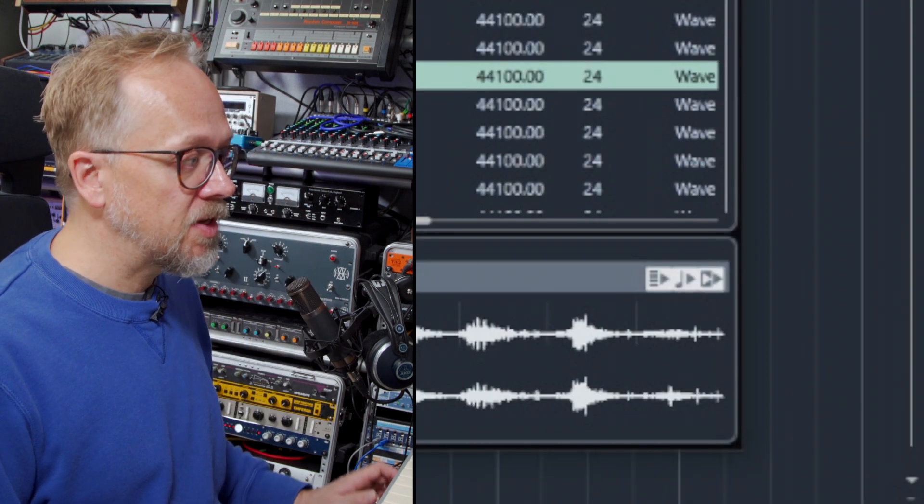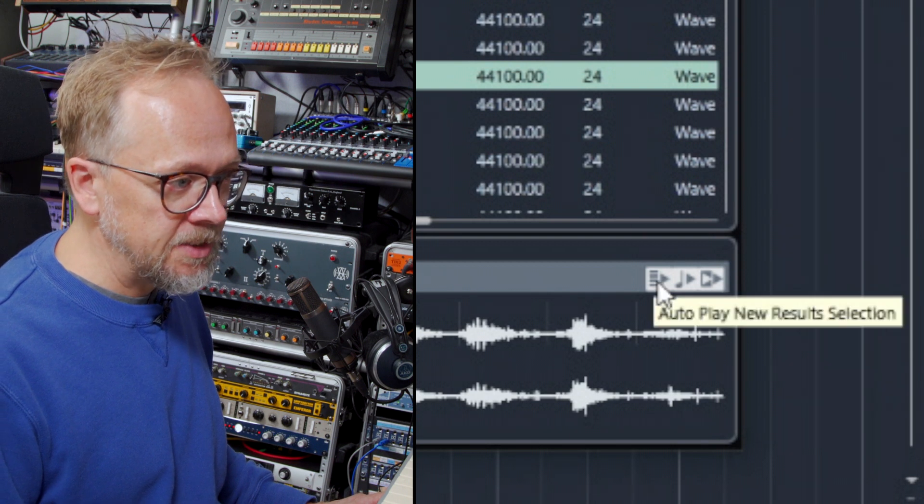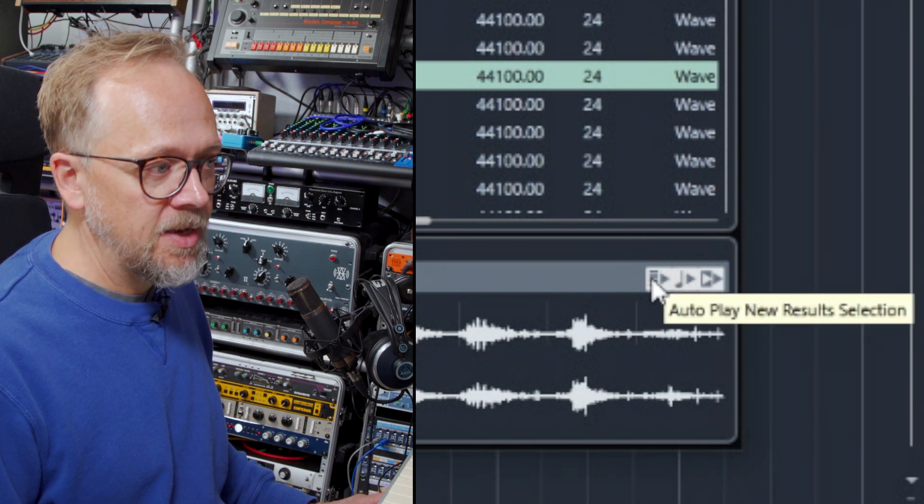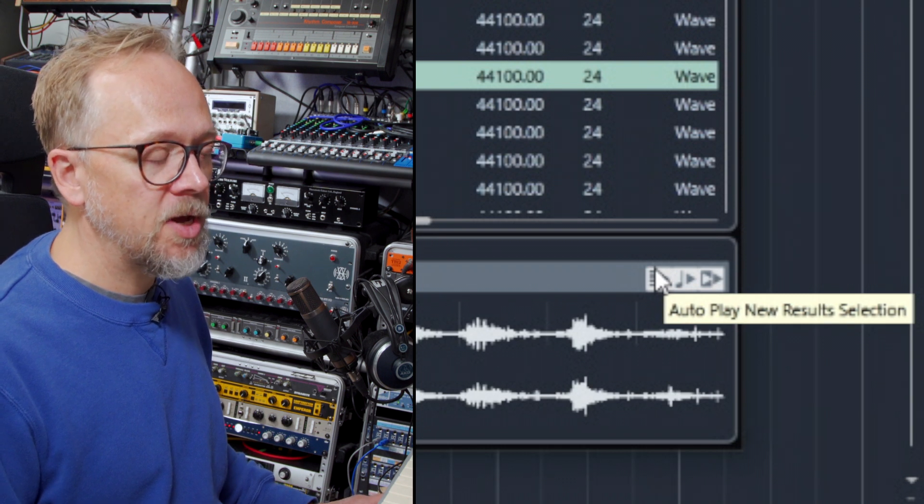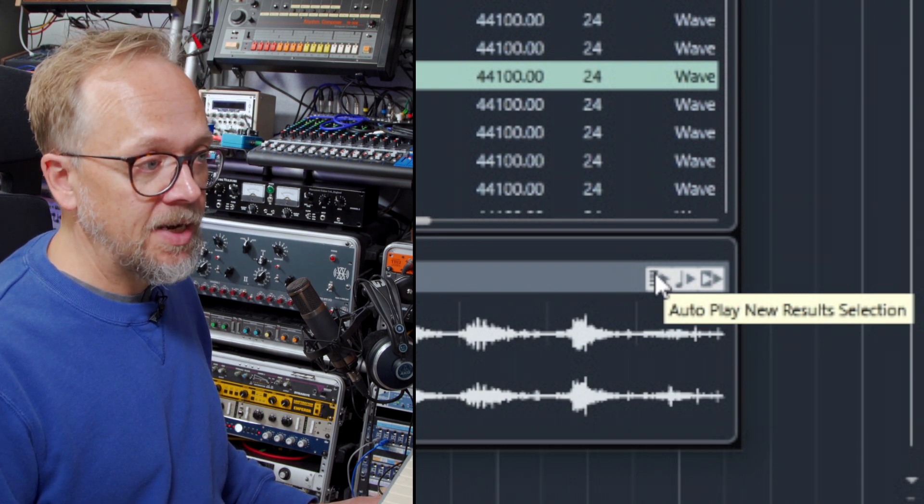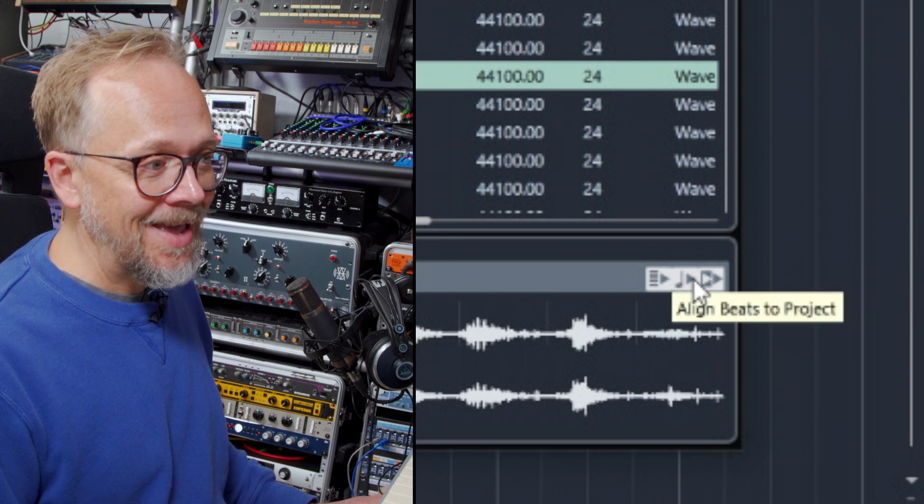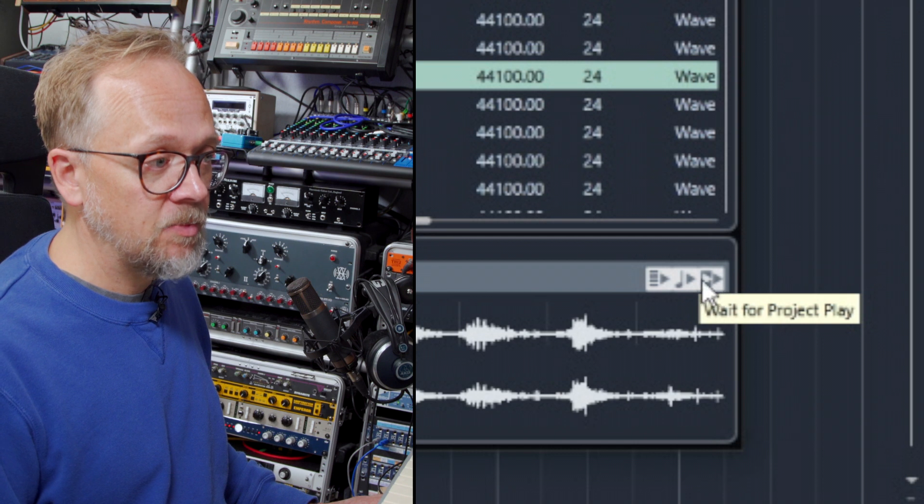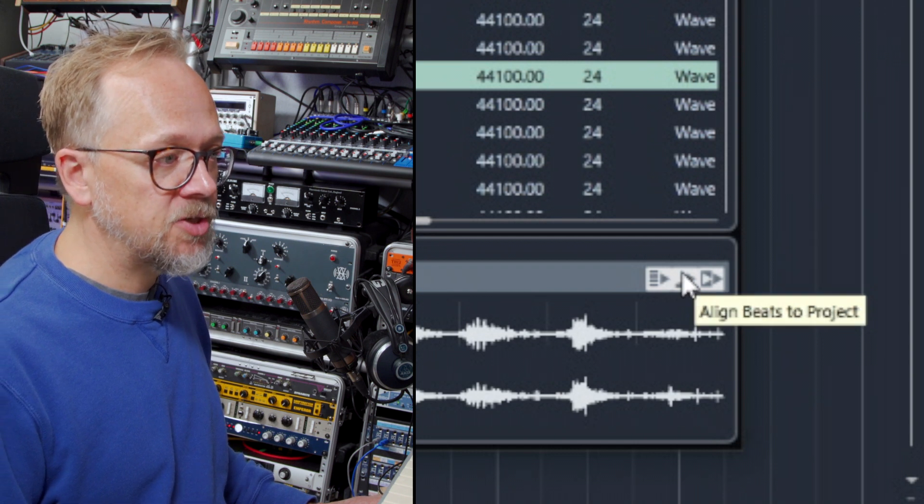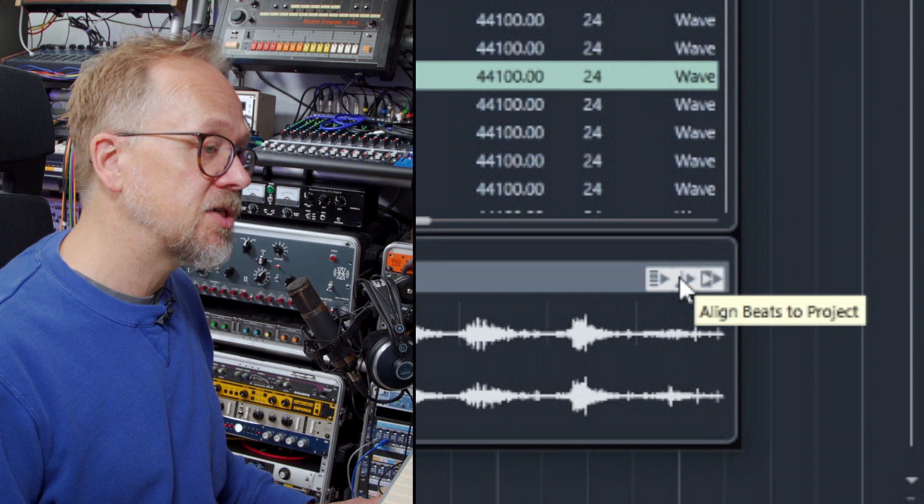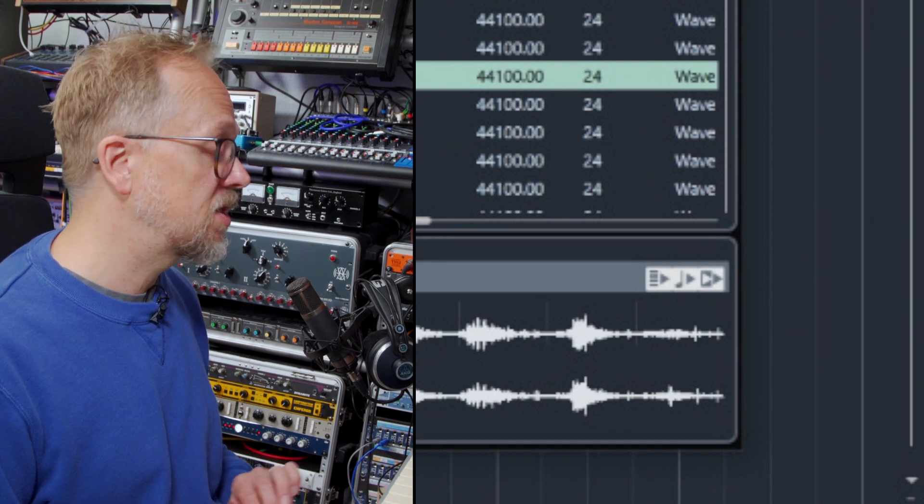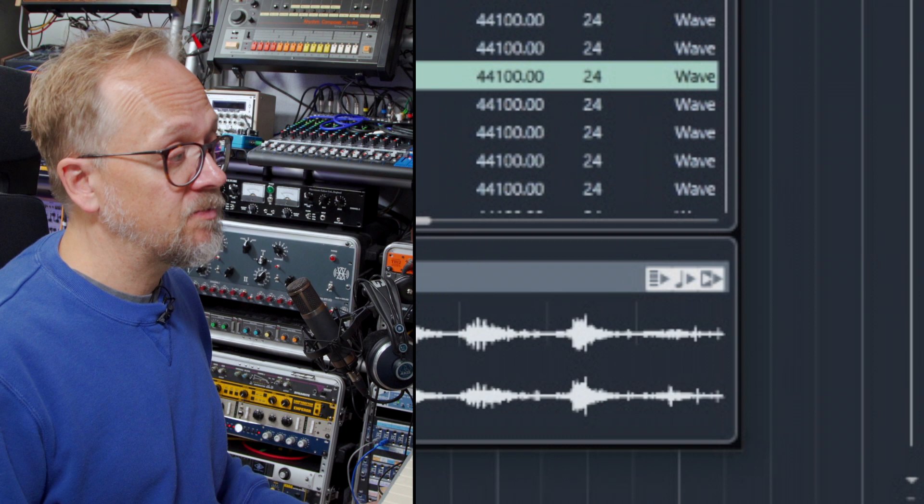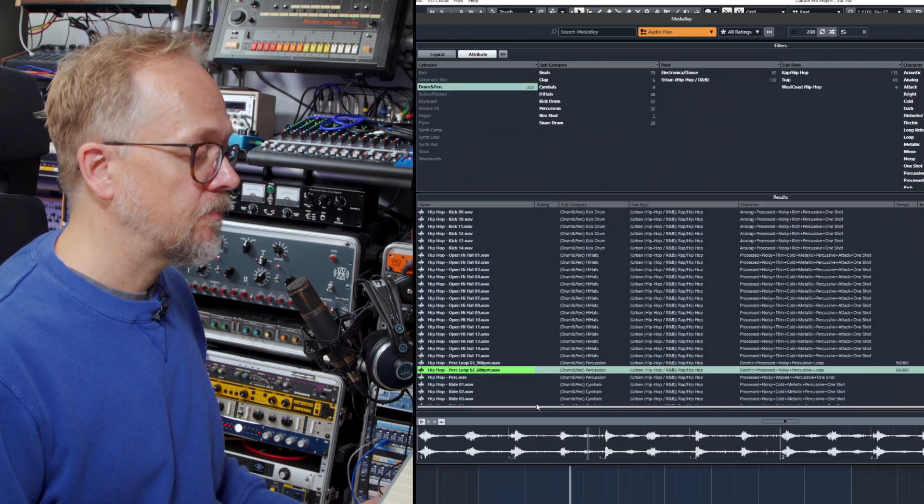The important thing to realize is what I've got in these buttons. They allow me to actually select the way in which MediaBay plays back the audio. So it's automatically going to play it when I select it here. It aligns the beats to the project and it waits for the project play to start playing. With the align beats to project, it means it actually plays in time so it will time stretch it so you can actually hear it playing with the project, which is most useful when you want to, particularly with percussive bass loops, to check how they will sound.